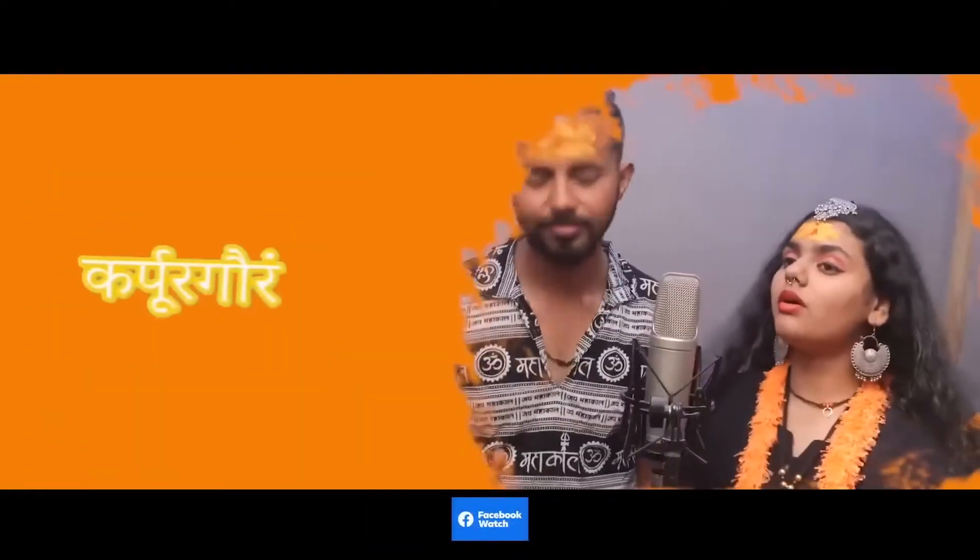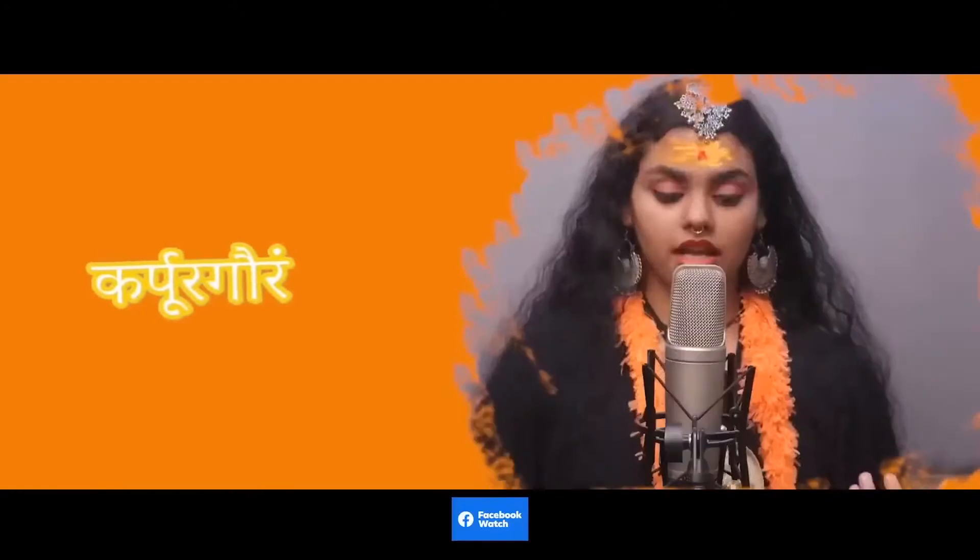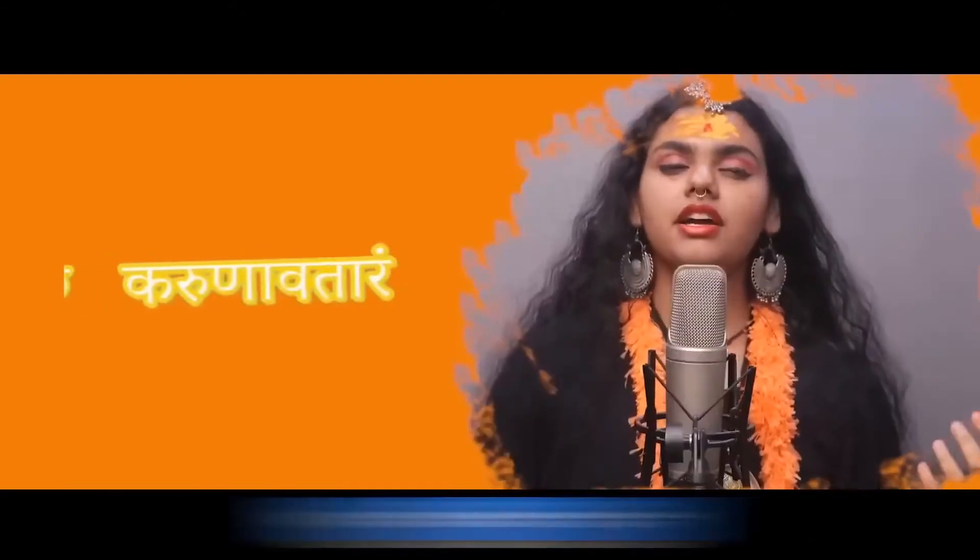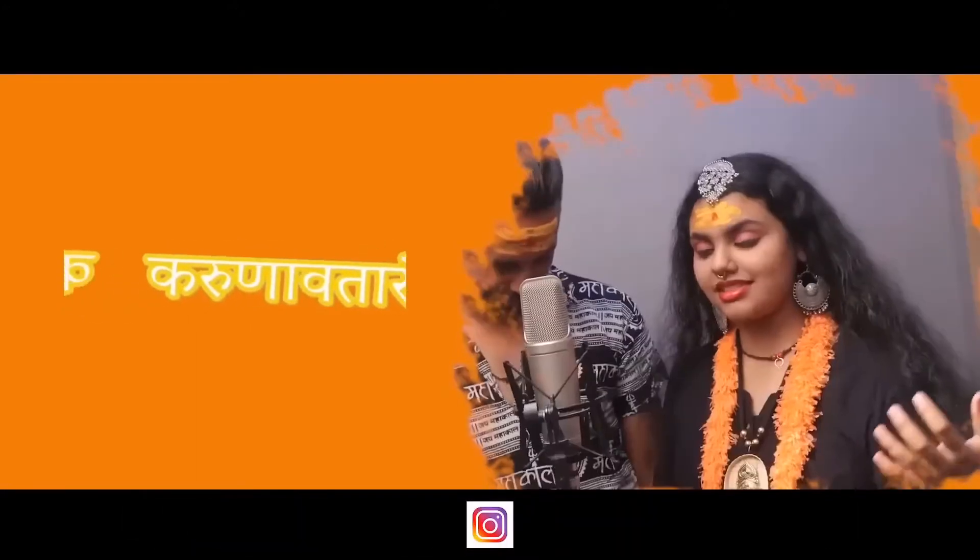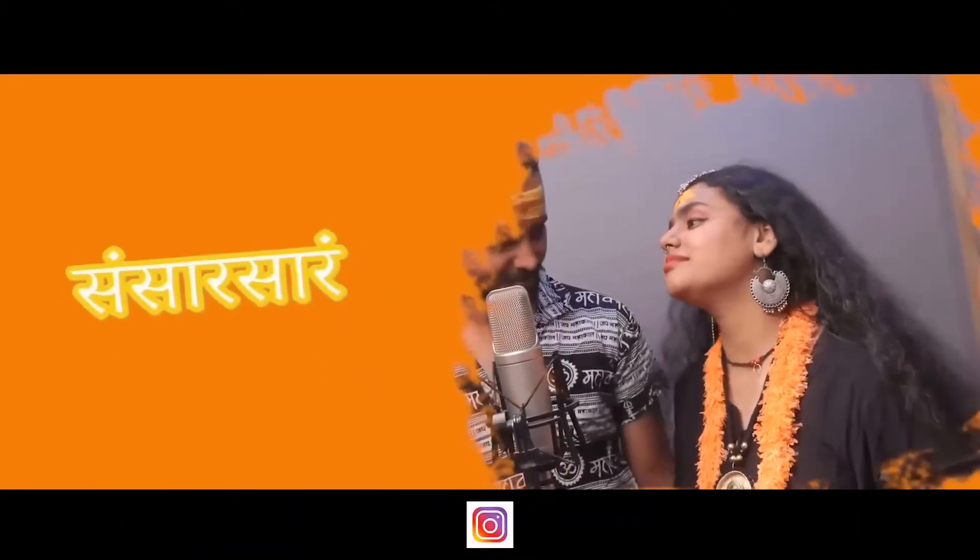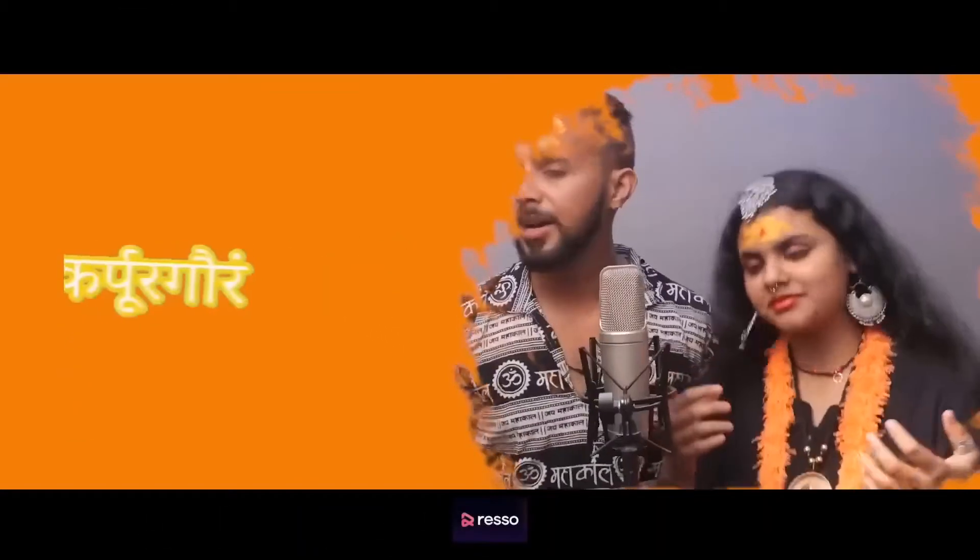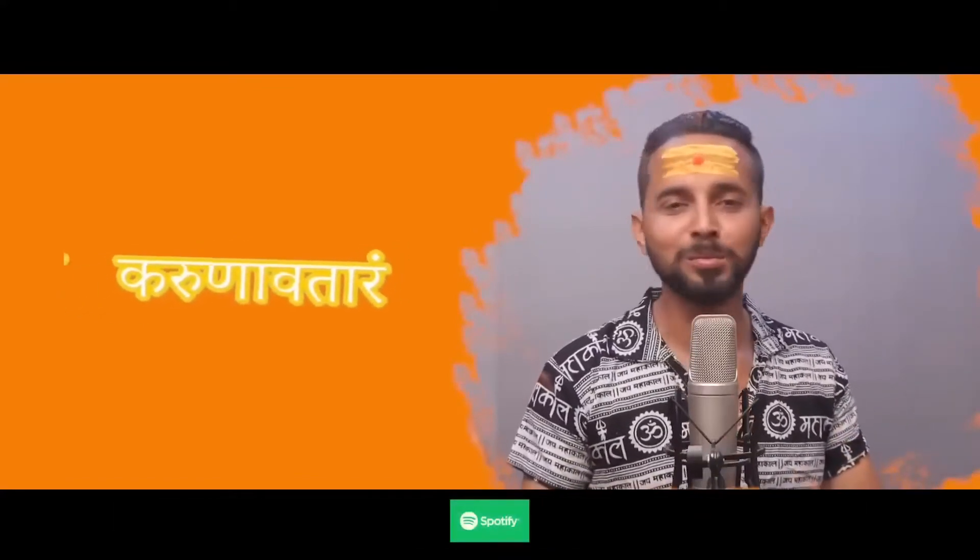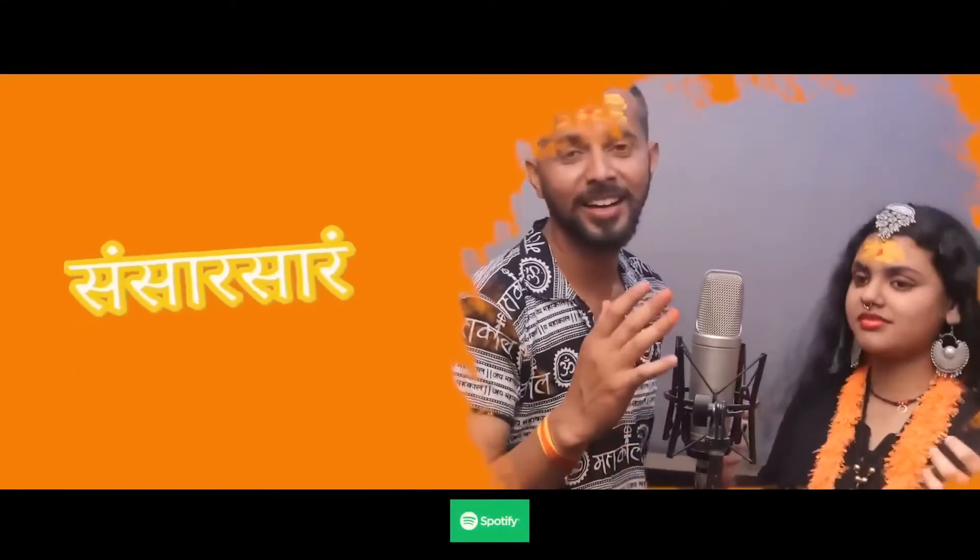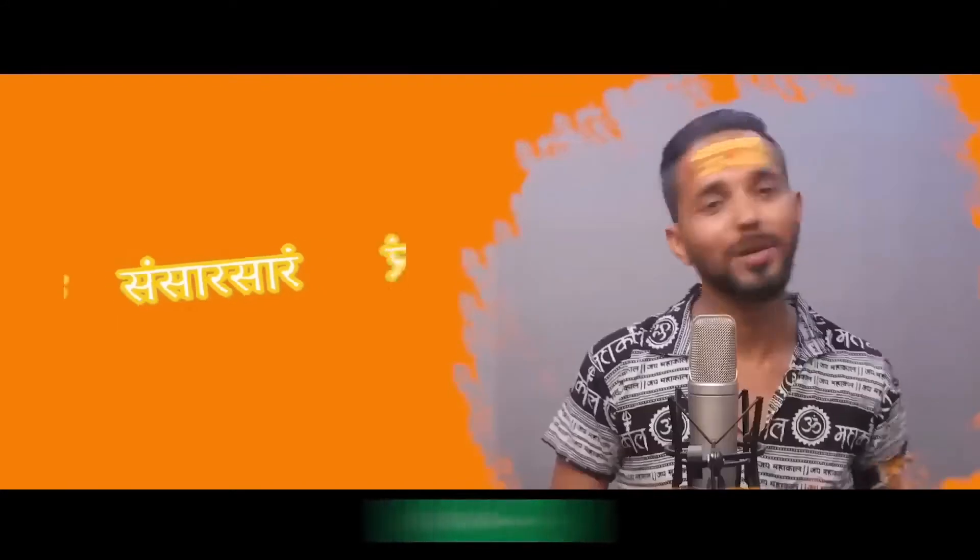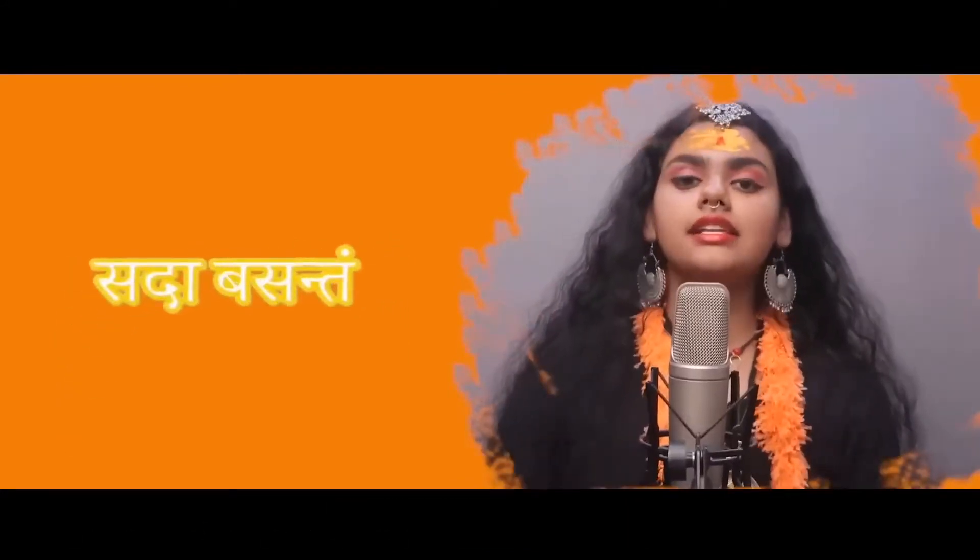Karpura Gauram Karuna Bataaram, Sansara Saram Bujagindra Haram. Karpura Gauram Karuna Bataaram, Sansara Saram Bujagindra Haram.